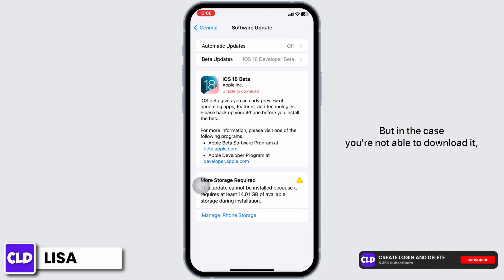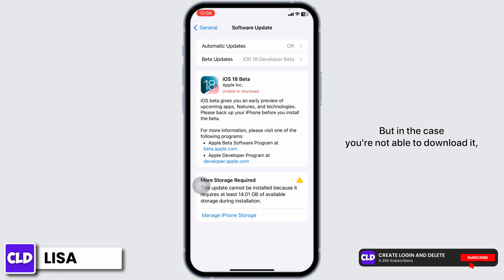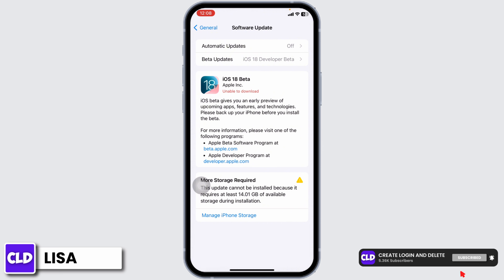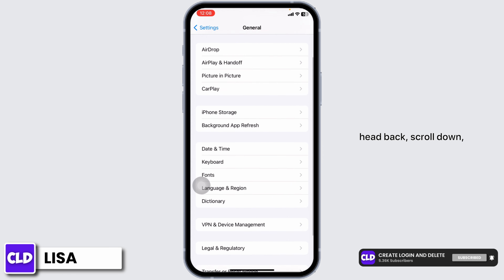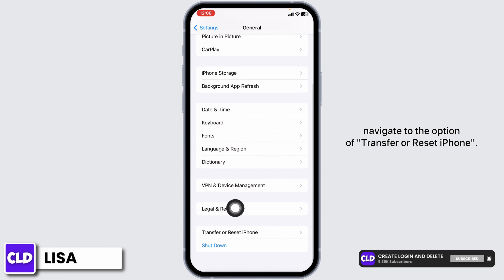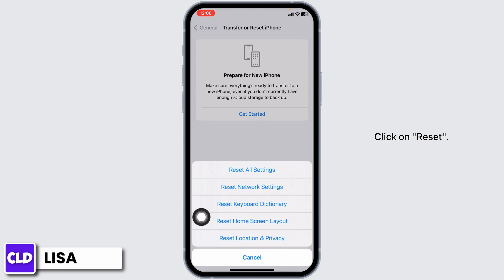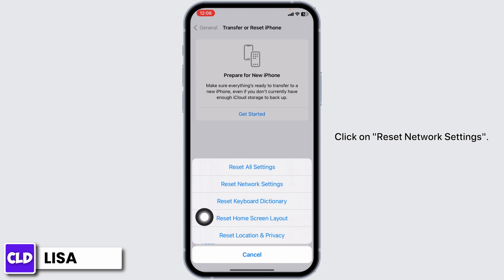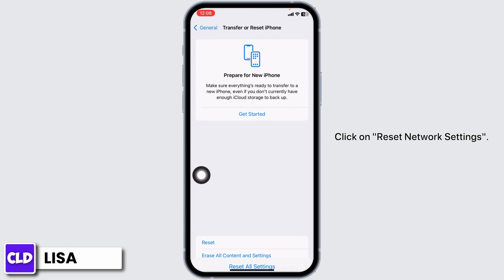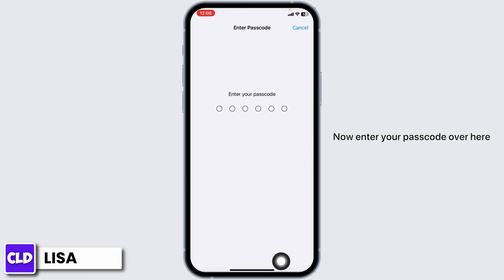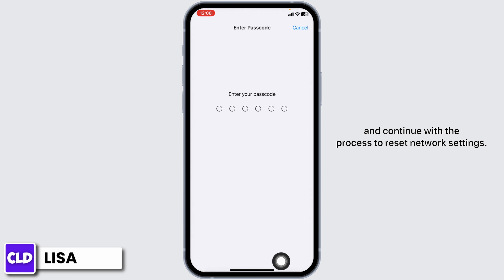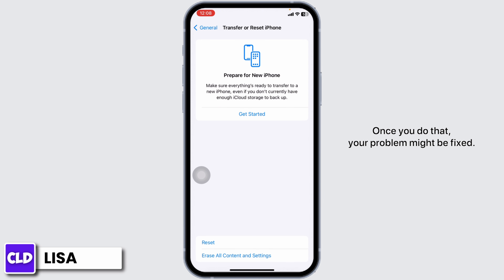But in case you are not able to download it, what you can do is hit back and scroll down. Navigate to the option of Transfer or Reset iPhone. Click on Reset, then click on Reset Network Settings. Now enter your passcode and continue with the process to reset network settings. Once you do that, your problem might be fixed.